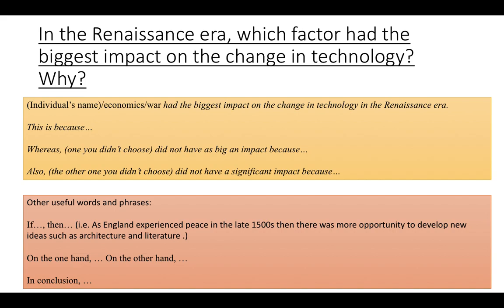Really well done today. Let's move on to our final task. We're doing a big overall point on the Renaissance era: which factor had the biggest impact on the change in technology, and why? You can say an individual, economics, war, or even one of your own factors. Explain why that factor had the biggest impact, and compare it to a different factor as well. For the best answer, see if you can also compare it to the medieval times. That should take you seven minutes to complete, and I'll join you at the end of the lesson.